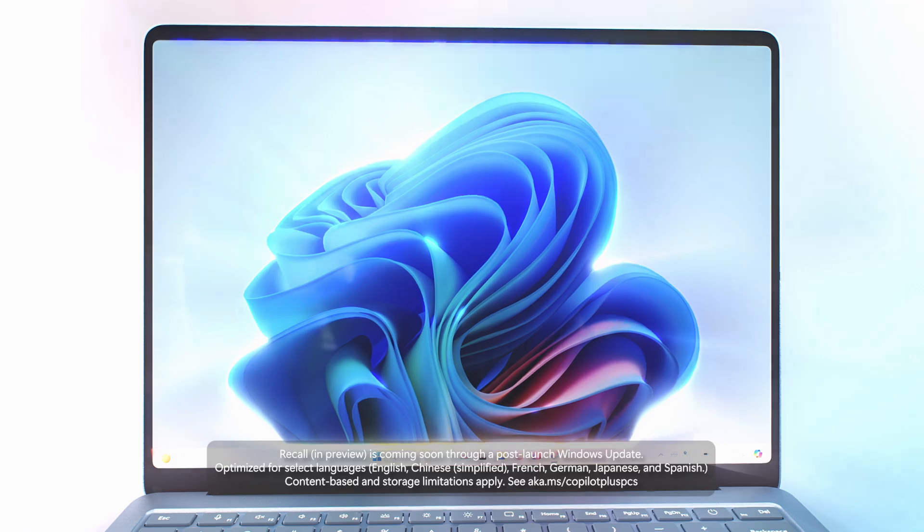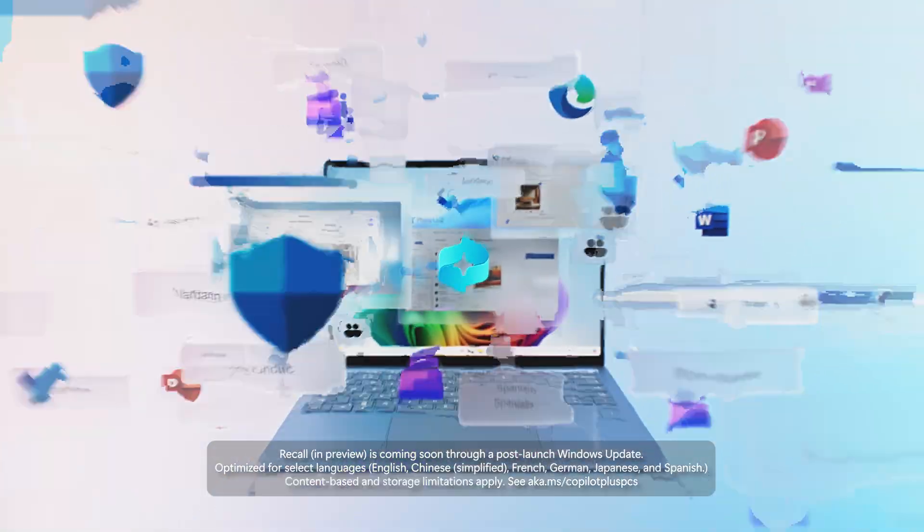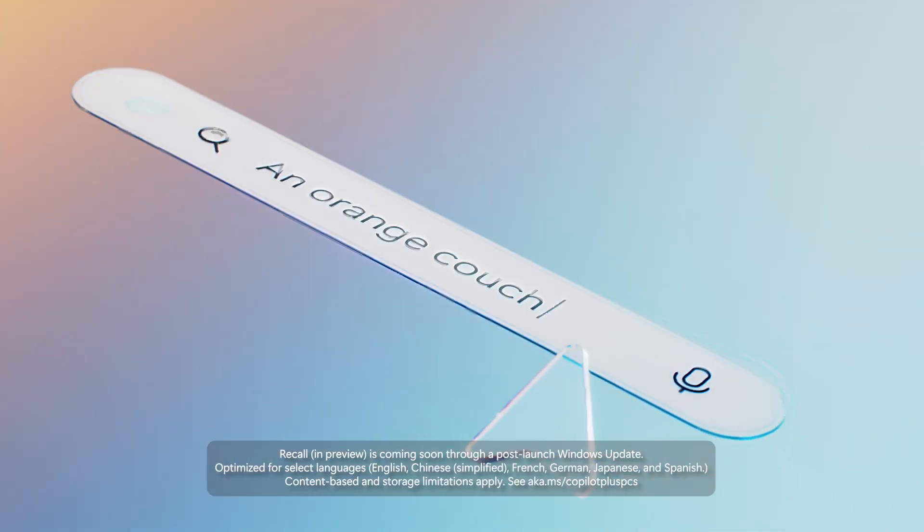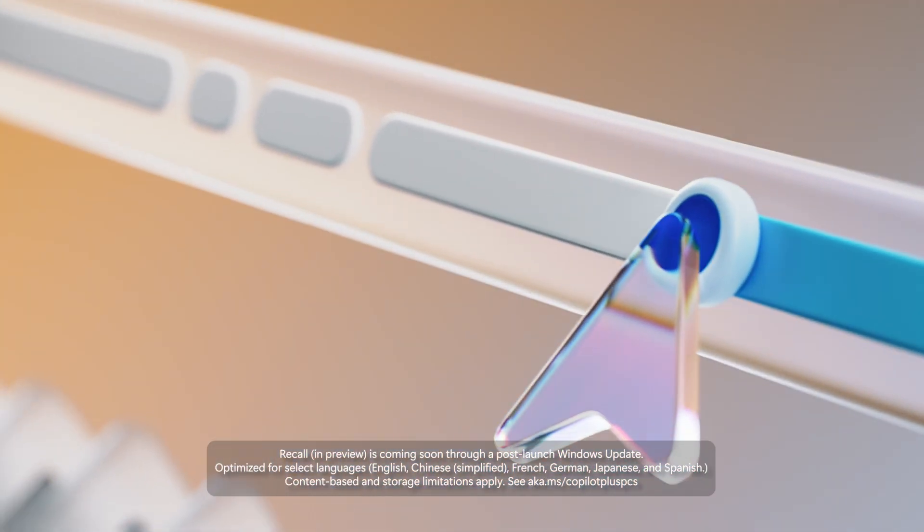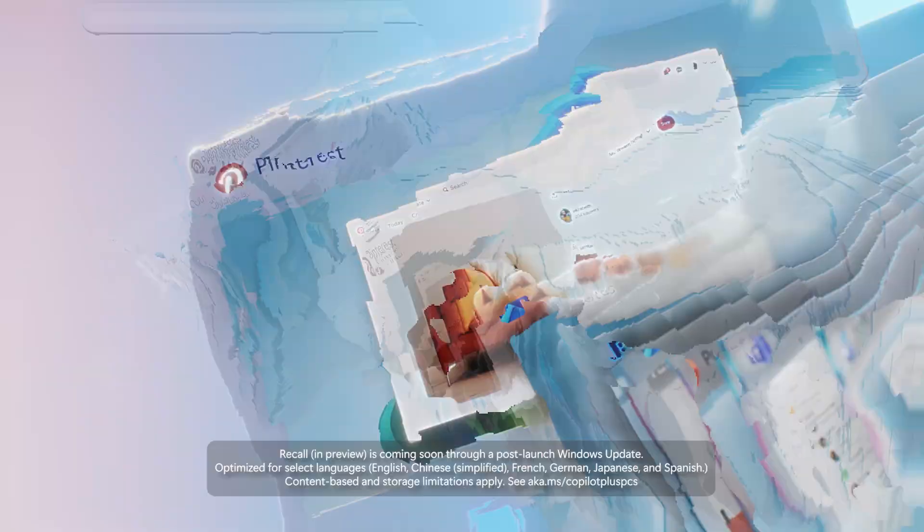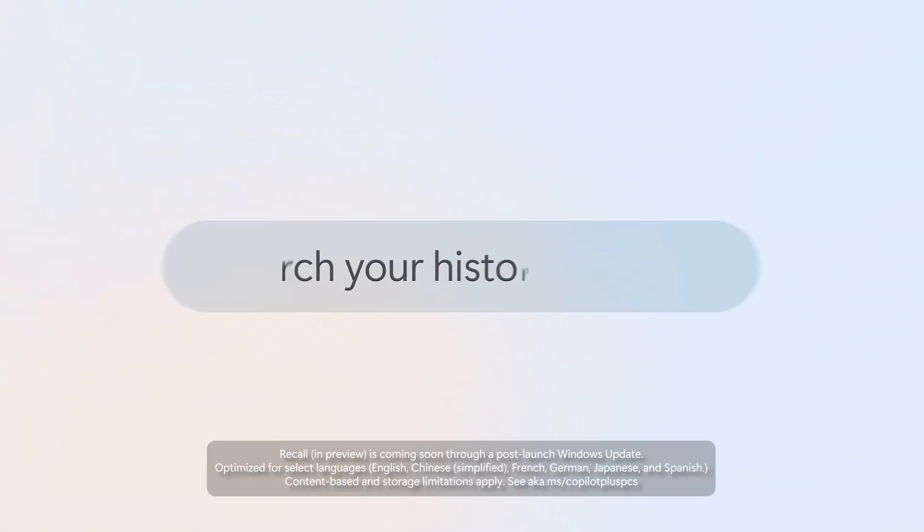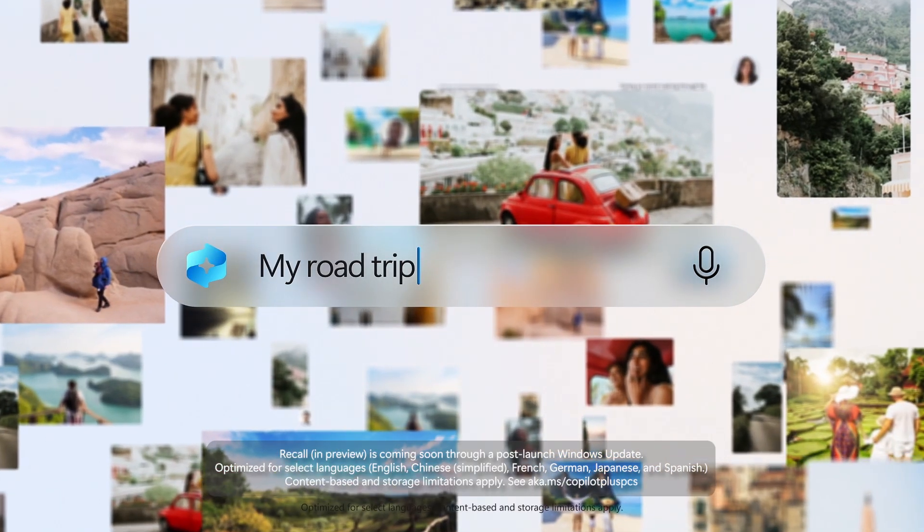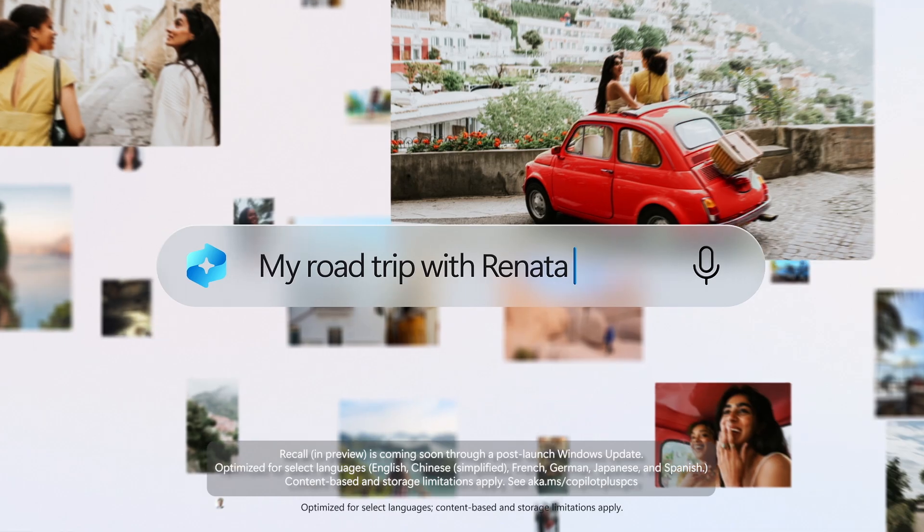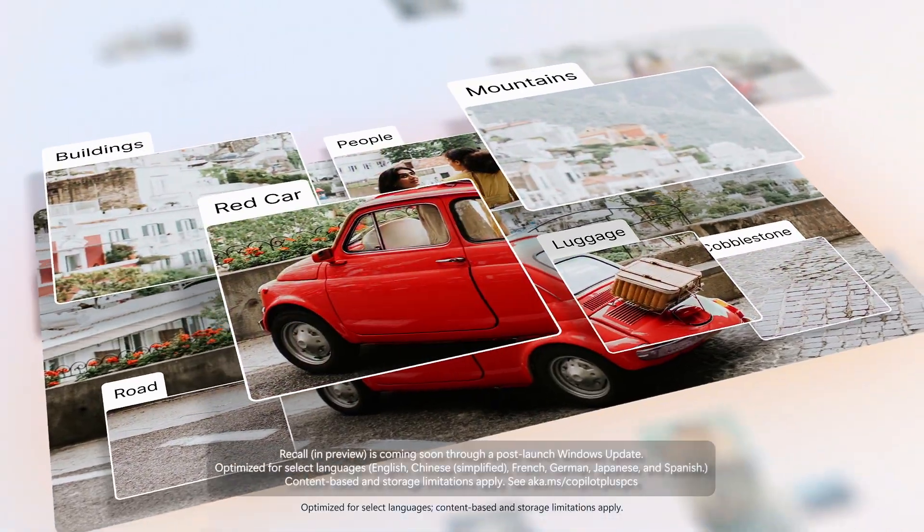Check it out. It's called Recall, and it keeps a collection of snapshots of what you've been seeing on your PC. If you have a good idea of when you last saw what you're looking for, you can scroll through the timeline to find documents, emails, photos, and more, or you can just search right up here using natural language for what you want.